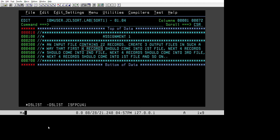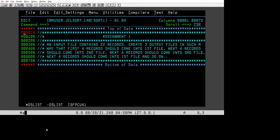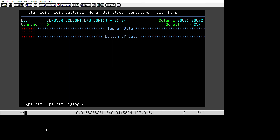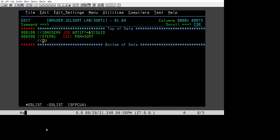We will use the customer ID as a key and use it in the sort card, and accordingly the file will be split. So let's get started. We will begin our JCL with the job card — IBM user job, notify this UID — and in step one we are executing SORT.